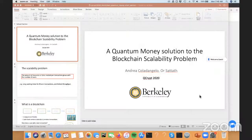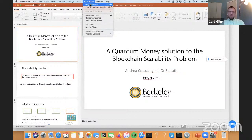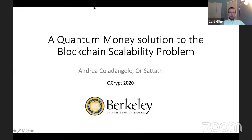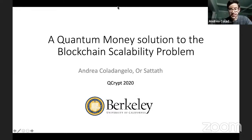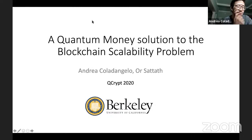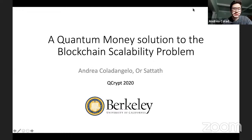Great, thank you. For our next talk, we have Andrea Coladangelo, who is going to speak about a quantum money solution to the blockchain scalability problem. In this brief overview, I'll tell you about joint work with Orsa Tat. In this work, we show how to combine a blockchain with quantum money to achieve a payment system that enjoys the best of both worlds and resolves the so-called scalability problem of blockchains.